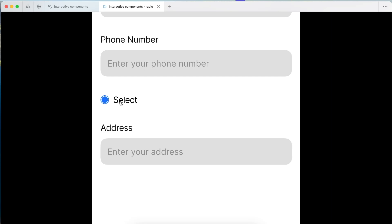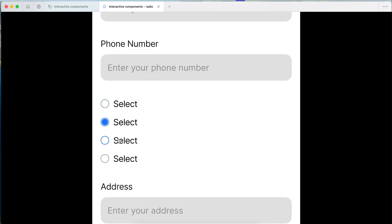In this video let's go through step by step how to make this interactive radio button component within Figma. And as a bonus step, let's go through how to create this interactive group of radio buttons within Figma as well.